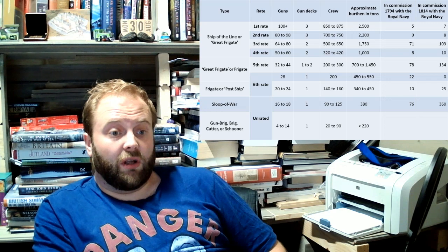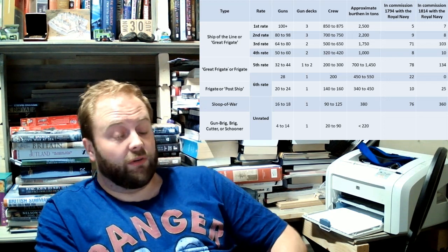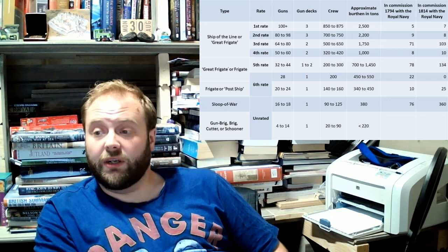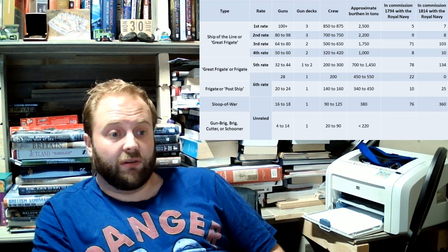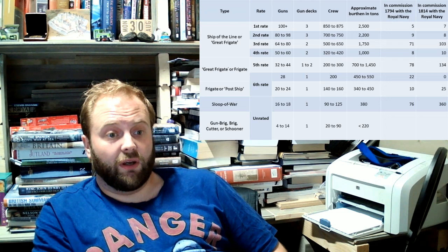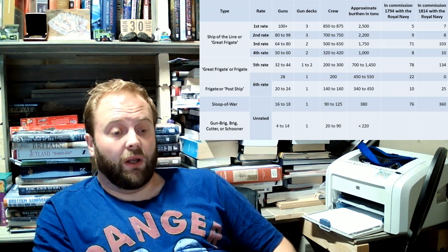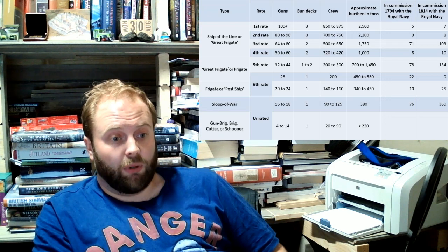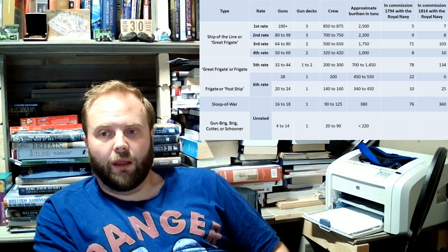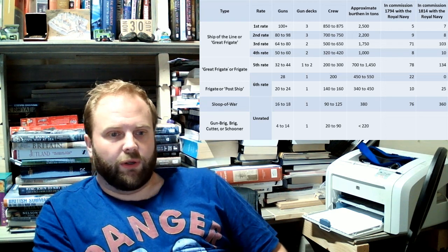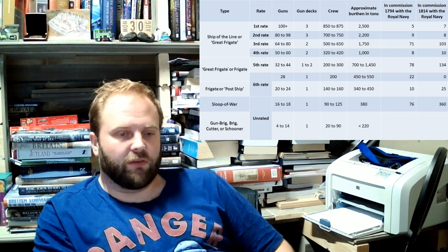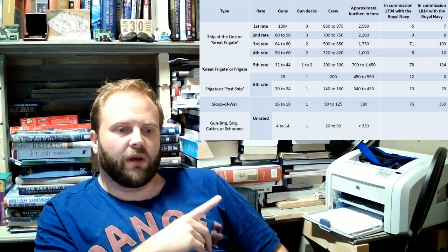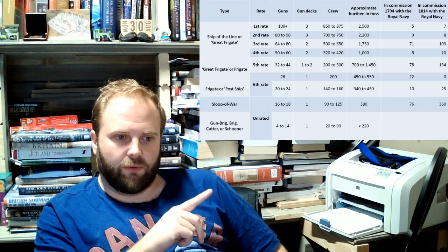Honestly, trying to tell a first rate and a second rate apart is very difficult. Because they'll at least have three gun decks. They'll look equally unwieldy and unmaneuverable. It's only when you start counting the number of piercings. And remember, these guns are the number of guns they're pierced for.